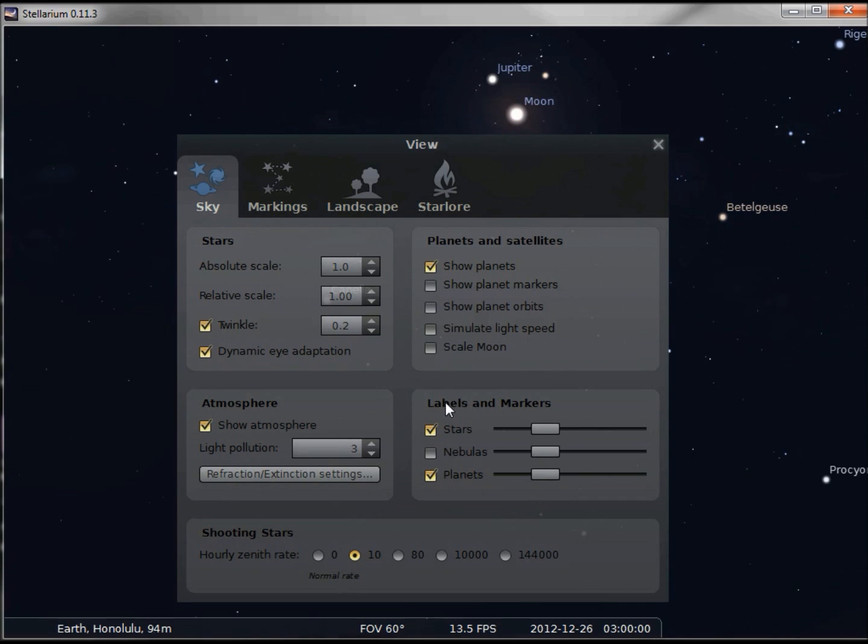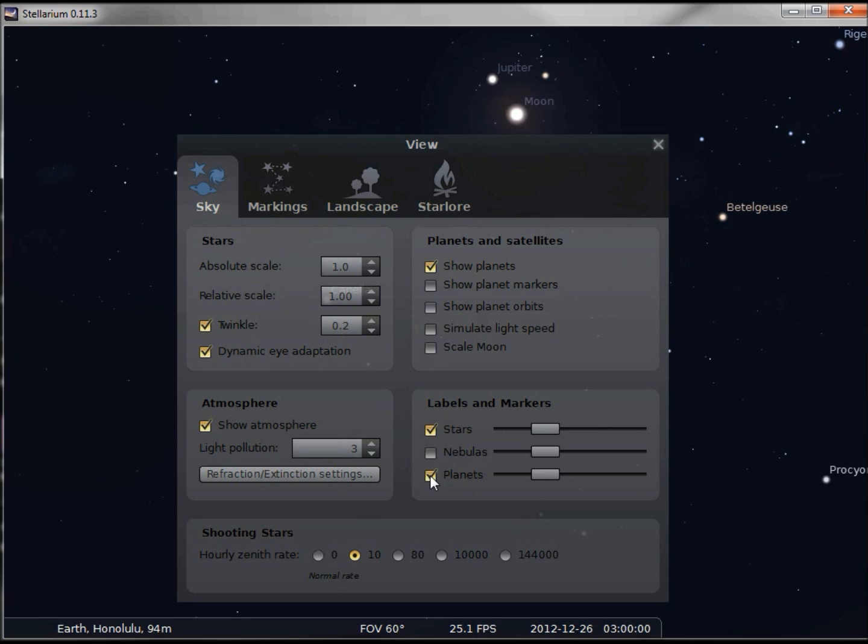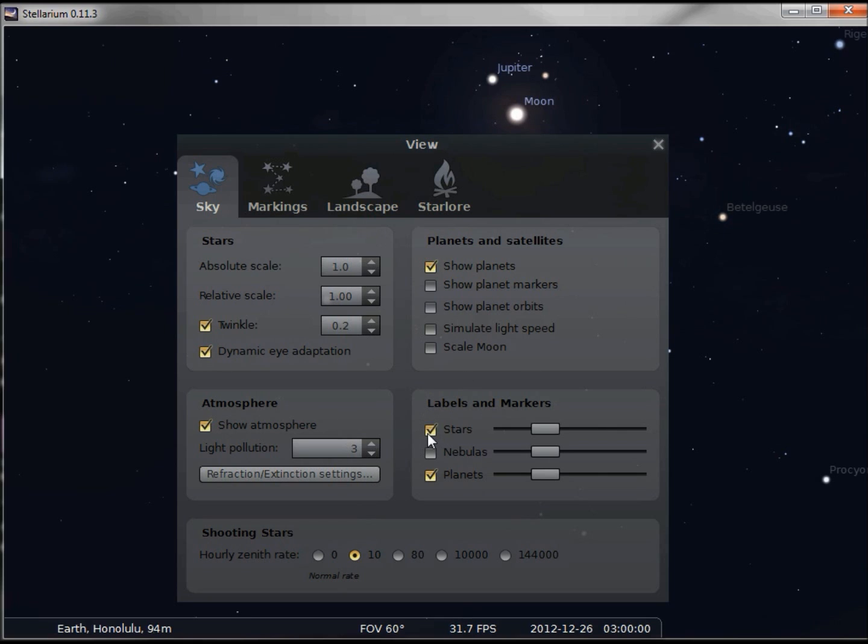Down below we've got labels and markers. Here we have the planets again. Unchecking that turns off the planet labels, but the planets themselves are still there. We can do the same with stars. Unchecking this makes the label for Betelgeuse disappear. Checking it again turns them back on.